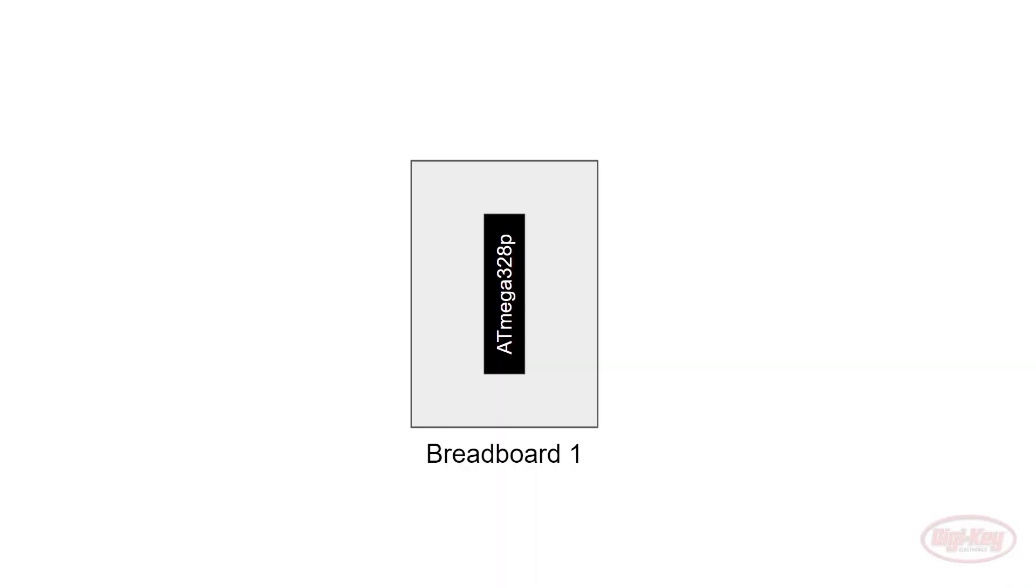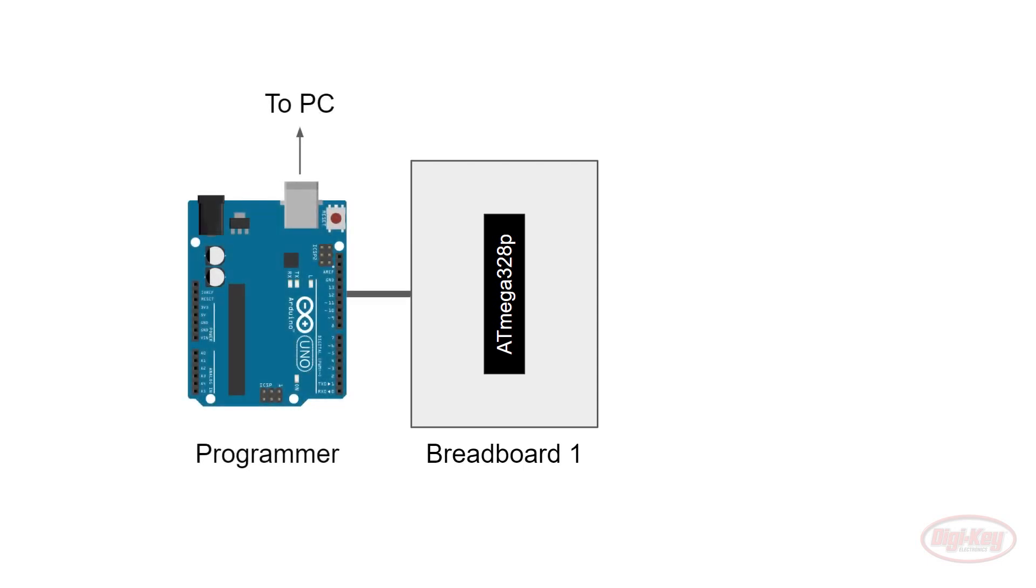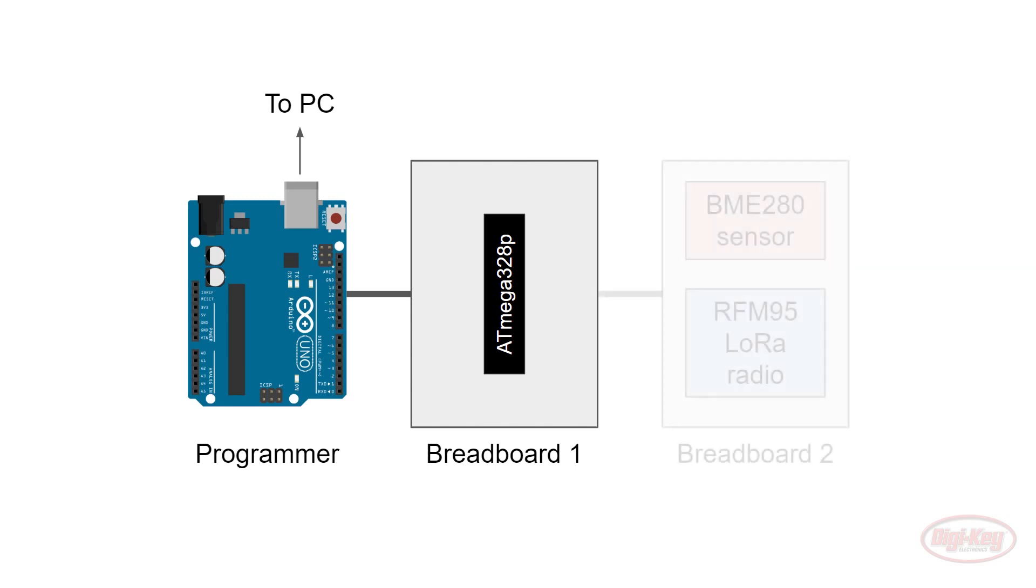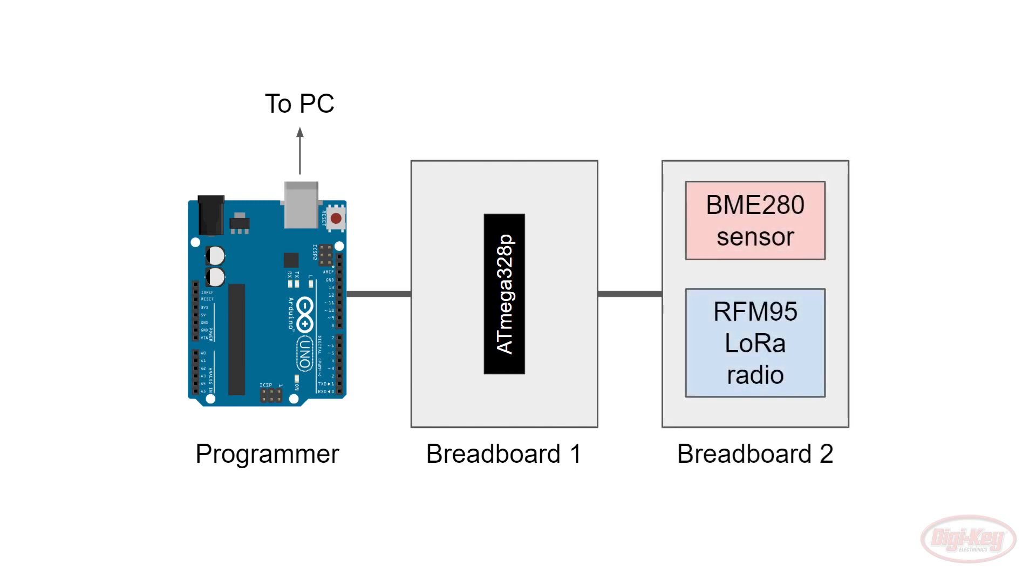To get our code loaded onto our 328P microcontroller, we're going to turn our Arduino Uno into a programmer that takes our compiled program and sends it over to the 328P. From there, we can connect other hardware, like our BME280 and RFM95 to create our IoT project.